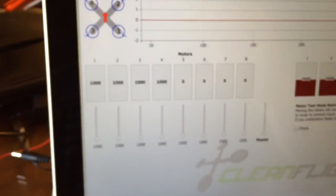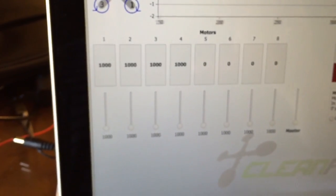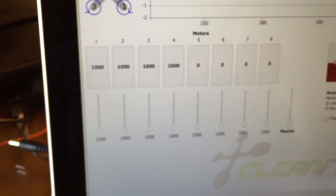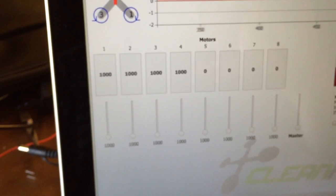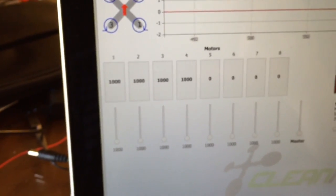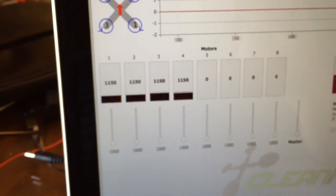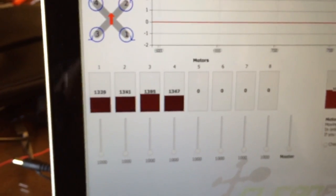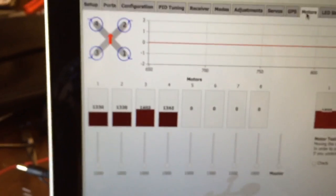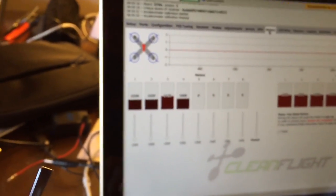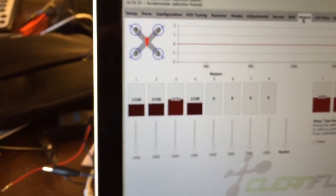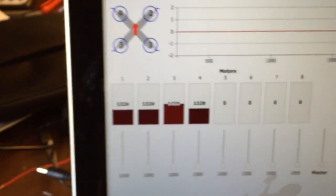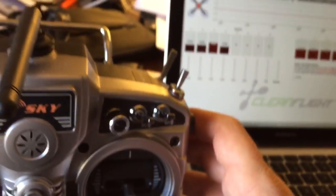This is where we can actually test if the outputs are correct. So what I'm going to do first is I'm going to just arm the board. Engines armed. And let's just move the throttle slightly. So you see we're getting some sort of motor output. Now if I move that throttle all the way to idle and leave it there, the board will disarm by itself. But what we can do is we can overcome that with my little mix.